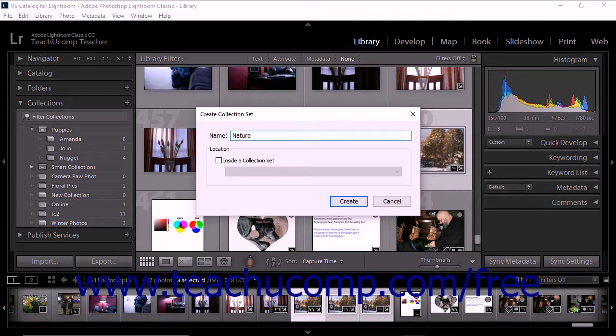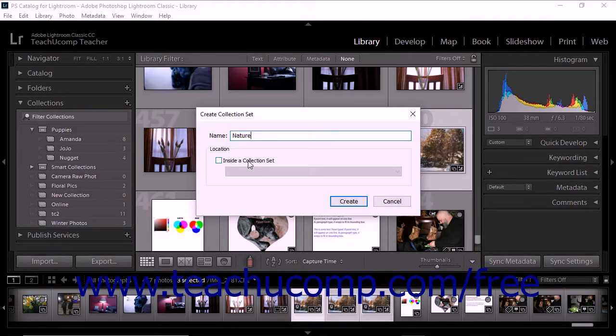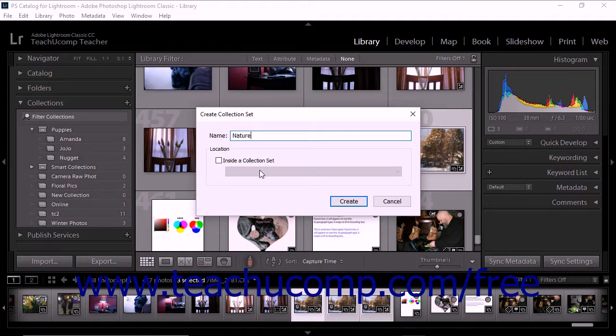If you want to nest the collection set within another existing collection set, check the Inside a Collection Set checkbox and then select its parent collection set from the adjacent drop-down menu.